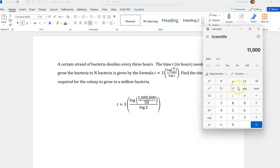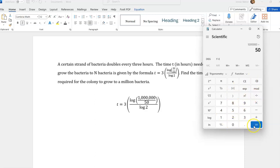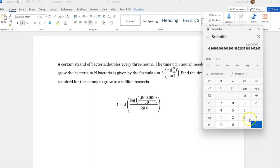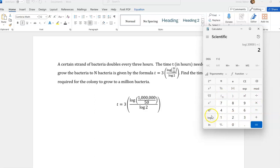So 1 million divided by 50. Okay. Now I'm going to take the log of that, divided by, parenthesis, 2, log, there we go. That's the order. Okay.